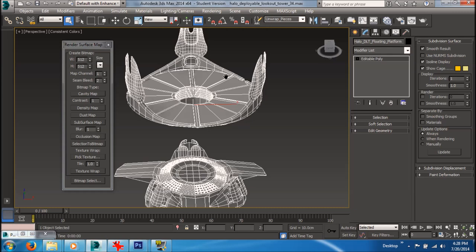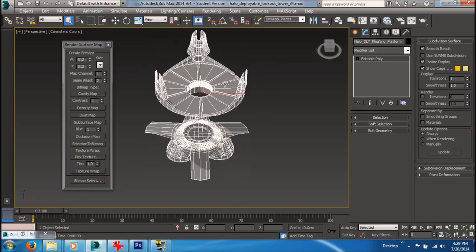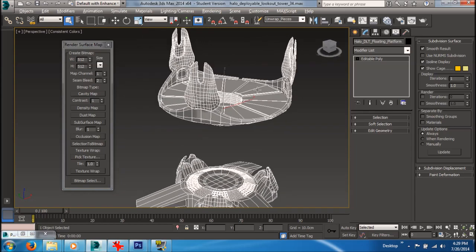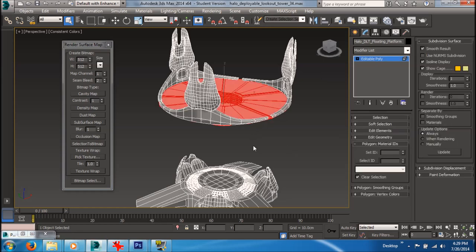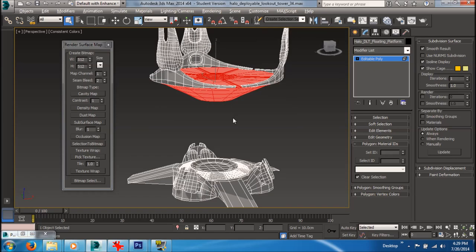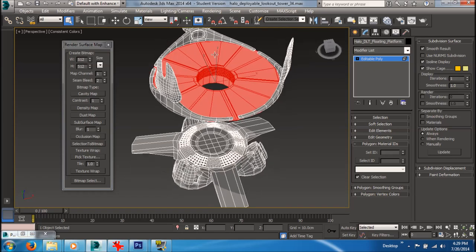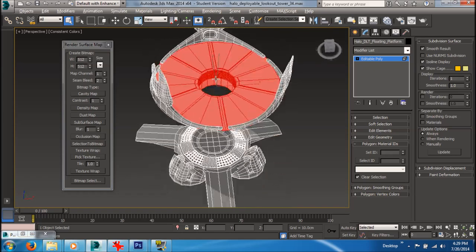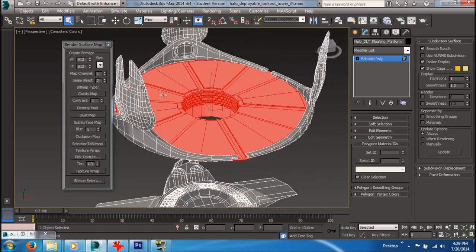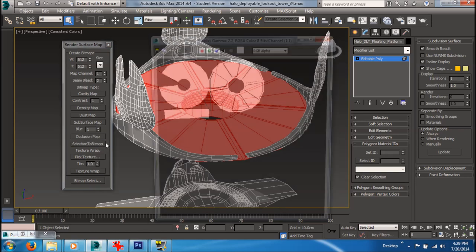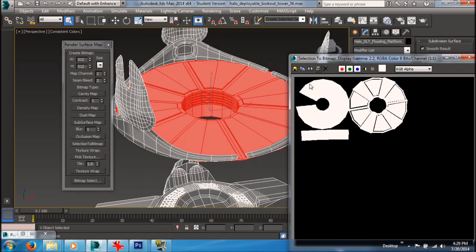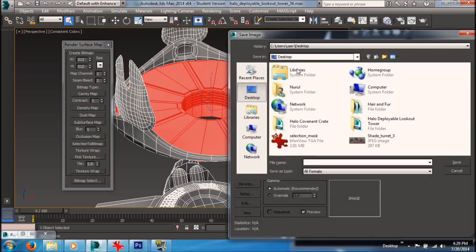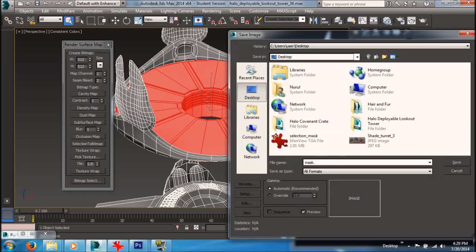Here you want to first choose a bitmap size — I'm going to use 512 to make this quick. Then select an element: let's say I only want to paint this portion of the model, so I select that piece. Then click 'Selection to Bitmap'. There is the mask — save this out and call it 'mask.tga'.